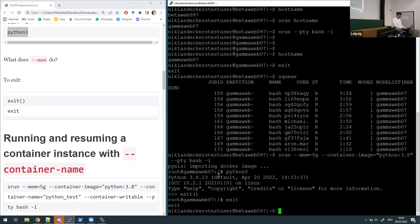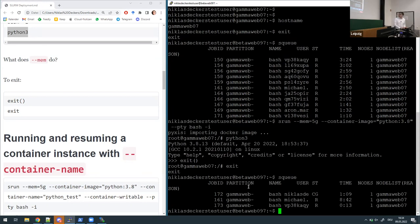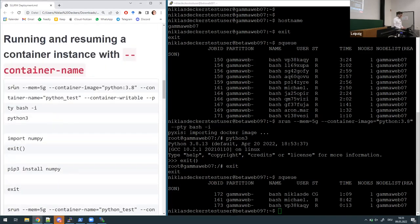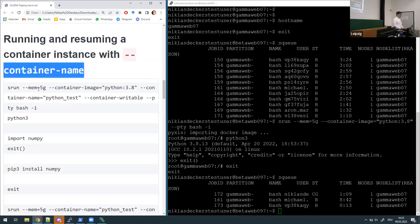After exiting the image, if you run 'sq' you can see I'm still showing up in the first line but with a 'CG' state — that's basically 'completing' or garbage collecting — it means it's cleaning up behind me, because every time I finish 'srun' it has to clear up the whole container.